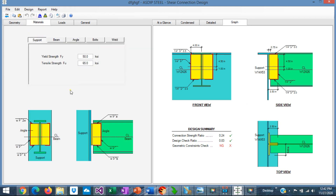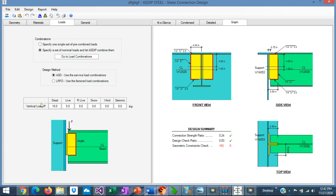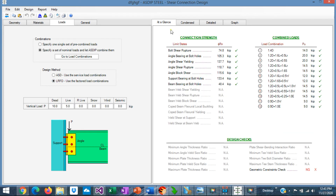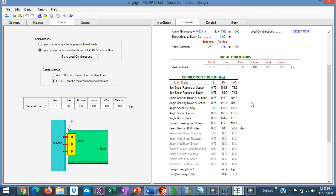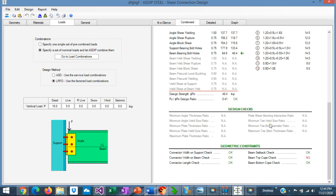In the materials tab, you specify the material properties for the different components of the connection: for the support, the beam, the angle, the bolt properties, and the weld properties. In the loads tab, you enter the vertical load — the reaction of the beam — and specify ASD or LRFD design. At the at-a-glance tab, you see a summary of the results with all the applicable limit states and the combined loads. At the bottom, you see the design checks applicable to this connection. In the condensed tab, you see connection strength, the controlling limit state, combined loads, controlling load combination, design checks, and geometric constraints.